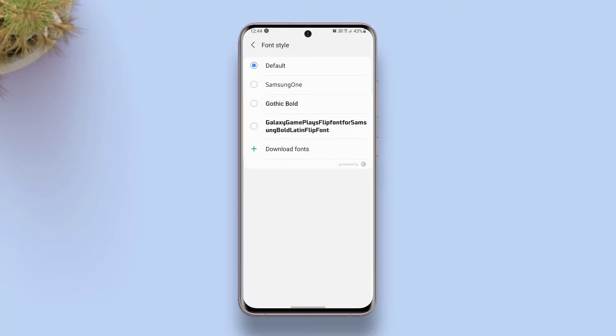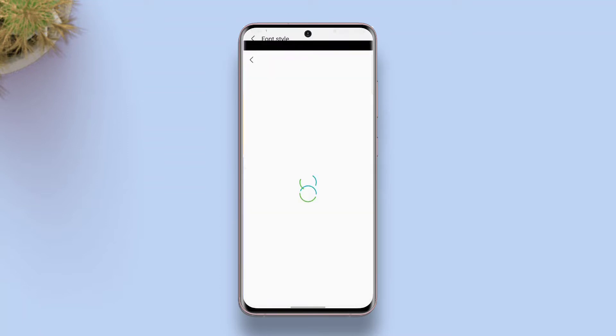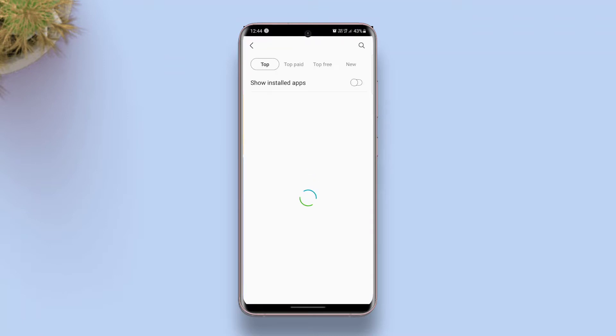The first thing we're going to do is tap download fonts inside the font style settings and download Samsung Sans font.